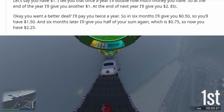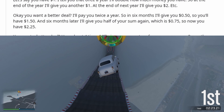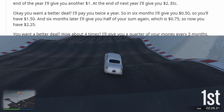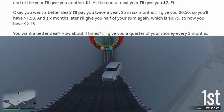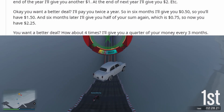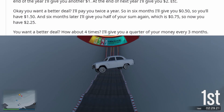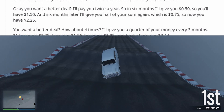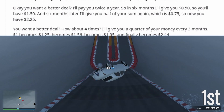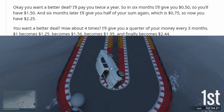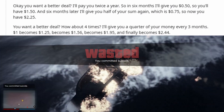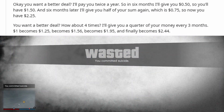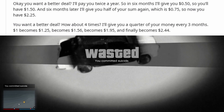Okay, you want a better deal? I'll pay you twice a year. So in six months I'll give you 50 cents, so you'll have one dollar and 50 cents. And six months later I'll give you half of your sum again, which is 75 cents, so now you have two dollars and 25 cents.